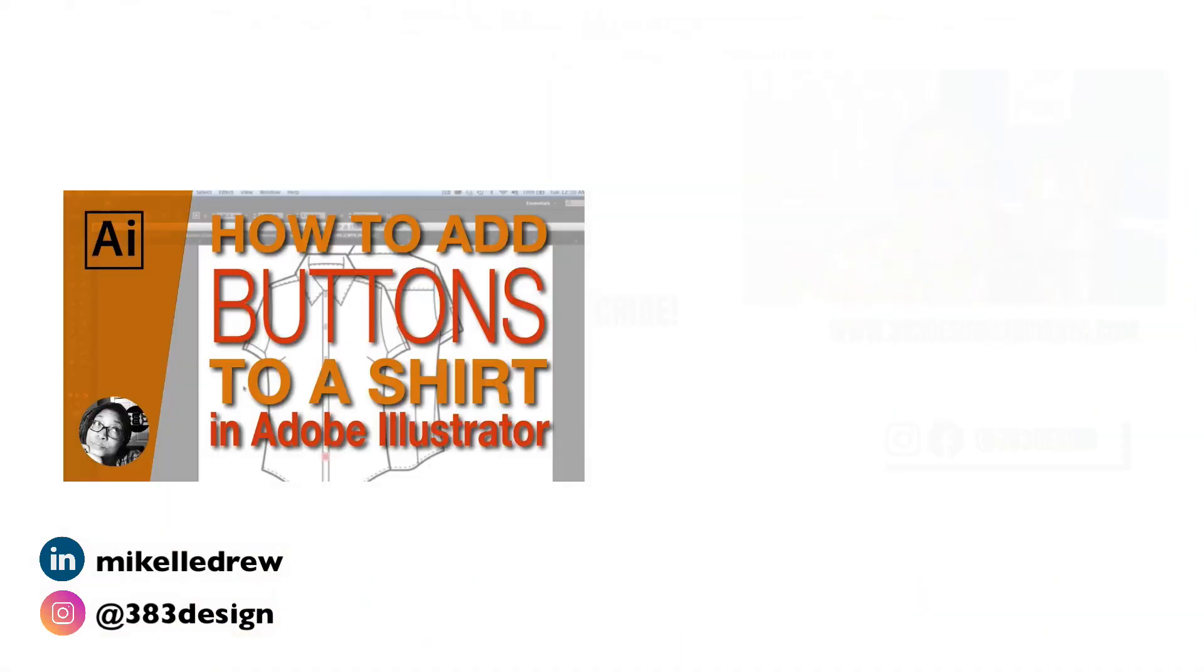I used a couple of techniques that I did not explain as much, but I do have videos for them on my channel. So, if you are not familiar with Select Same or you're not familiar with how to use the blend tool, you can watch these two videos.